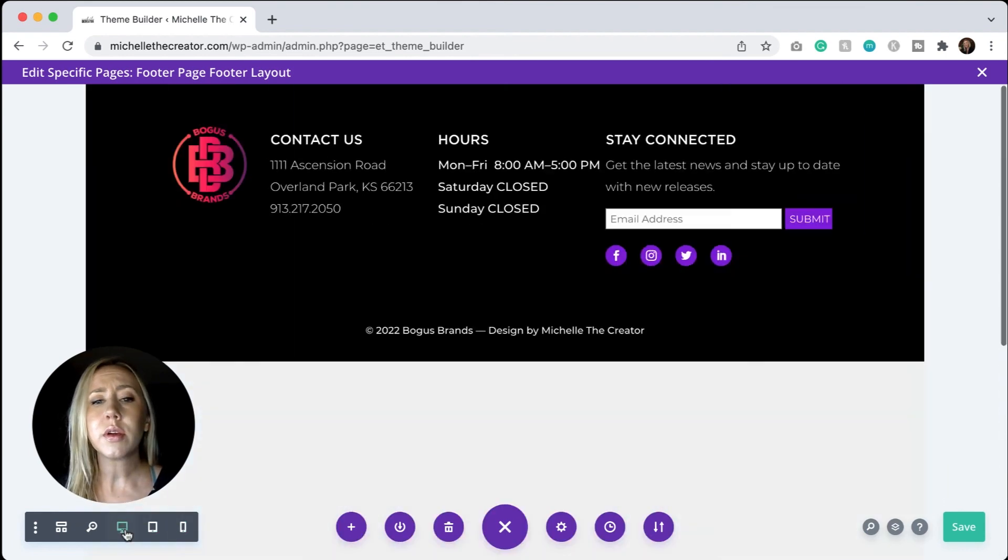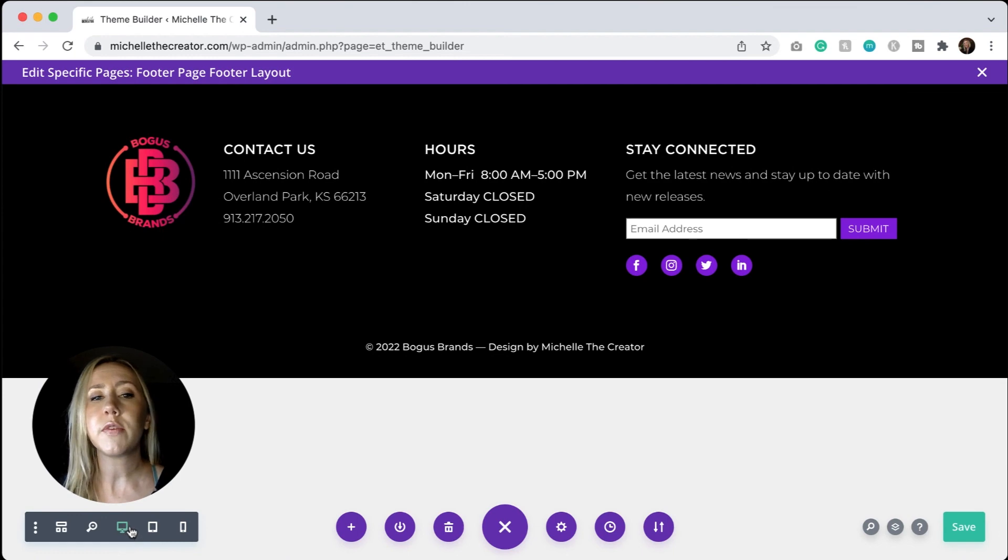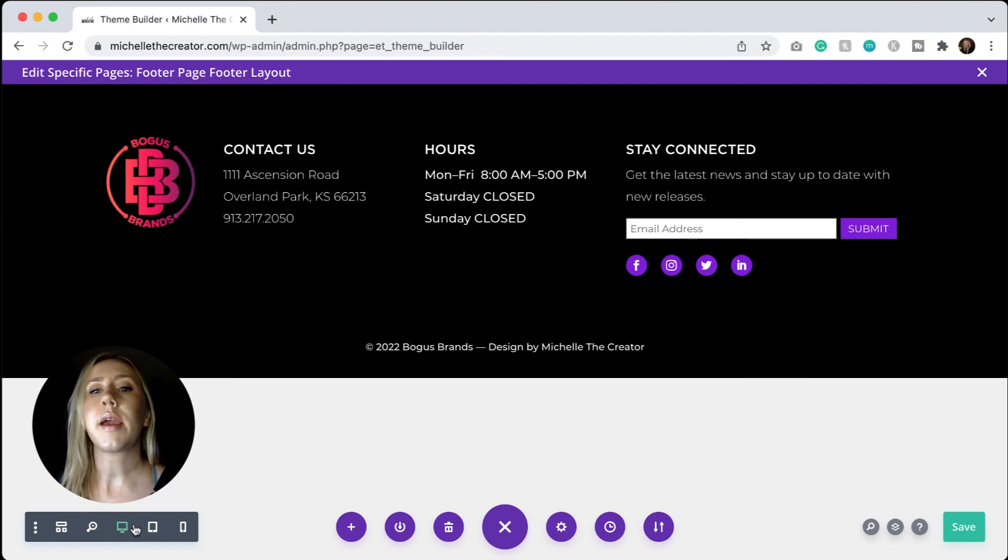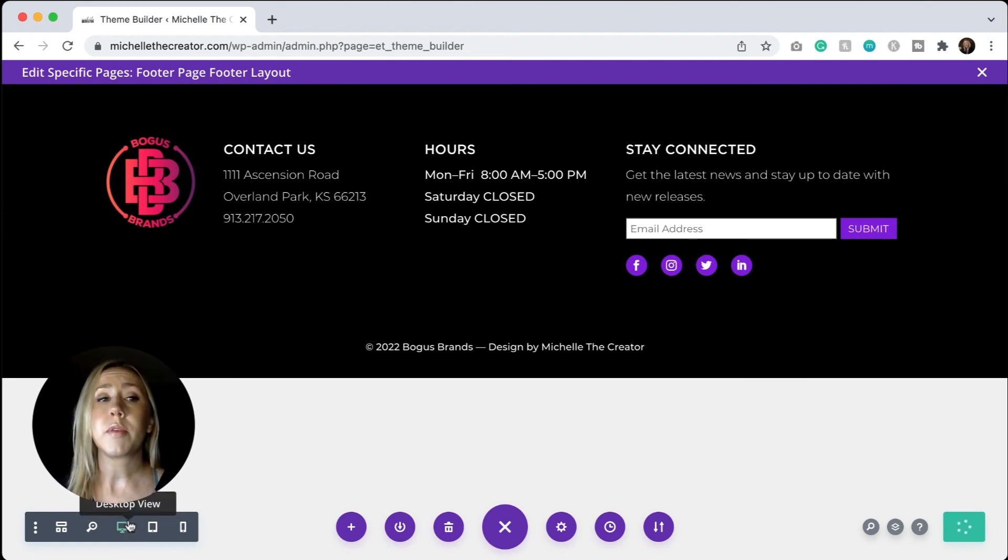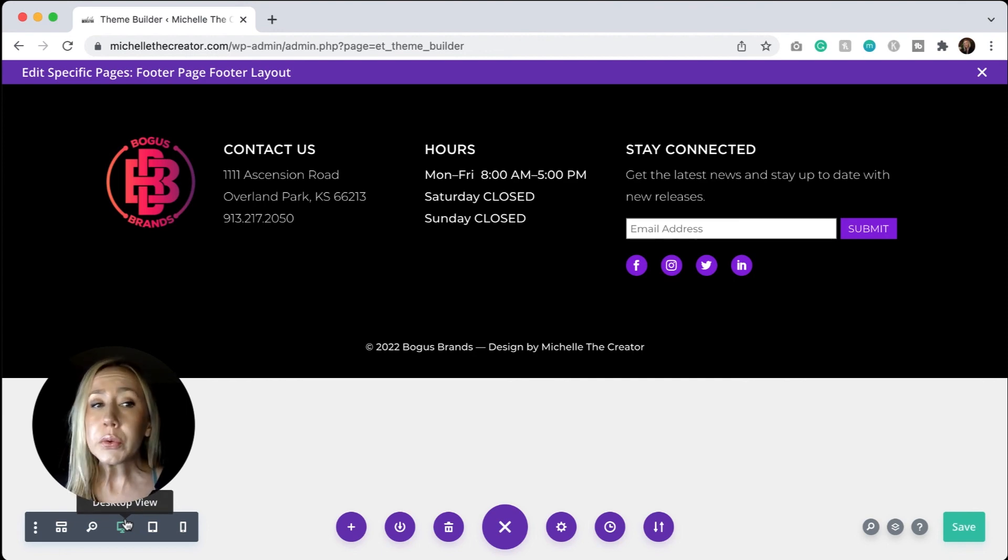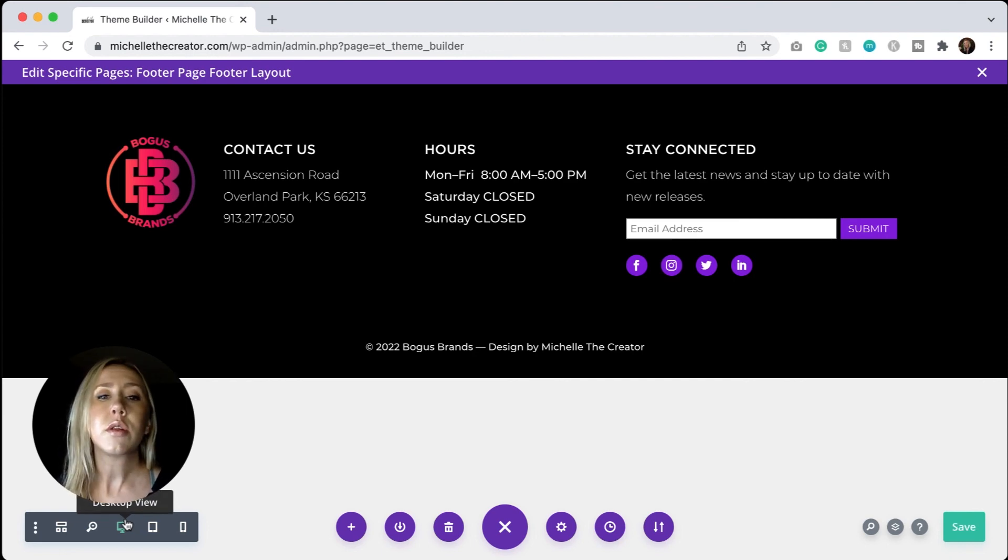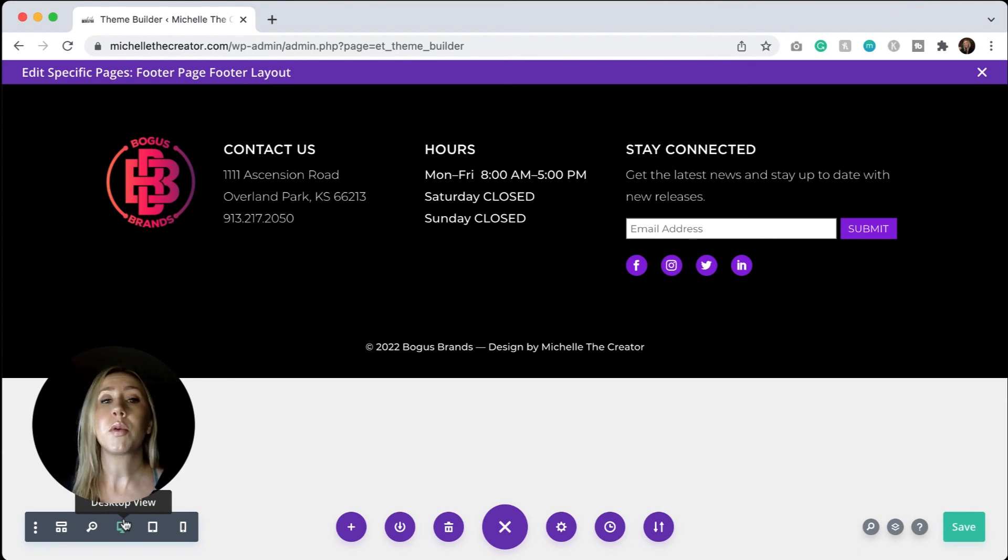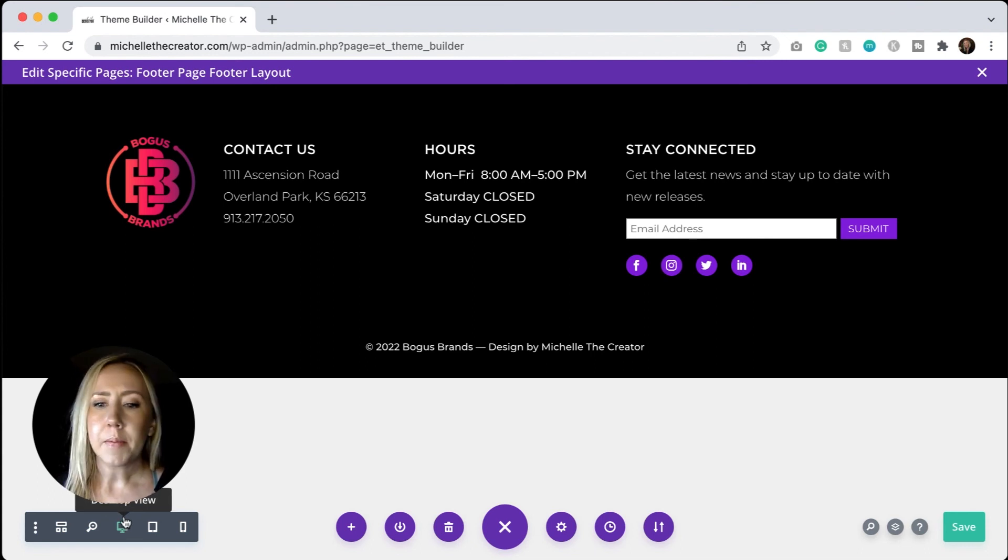And really that's all there is to it. Now, if you like this layout, you can easily purchase it on my website, michellethecreator.com. I will be selling different Divi layouts, including different headers and footers that you can use. If you want to make your web creation process a little simpler, I am happy to help you out.